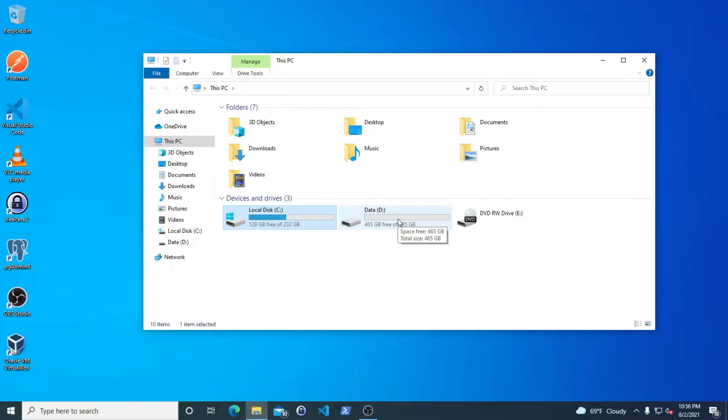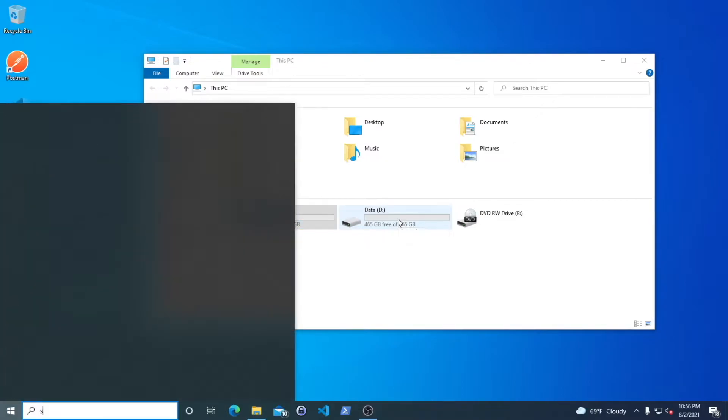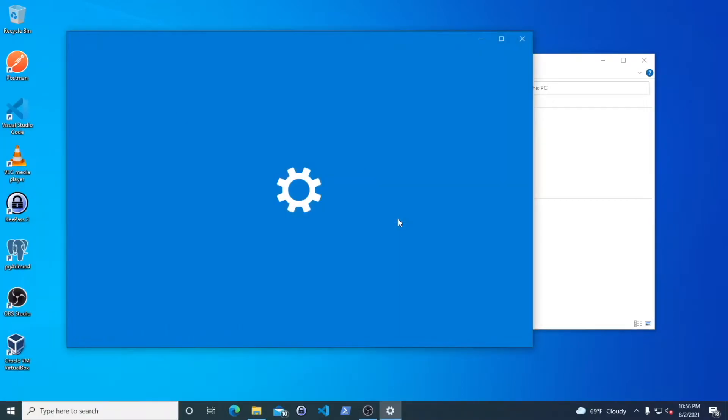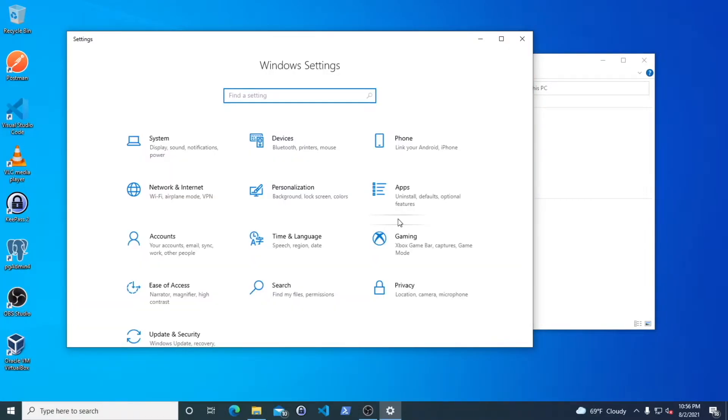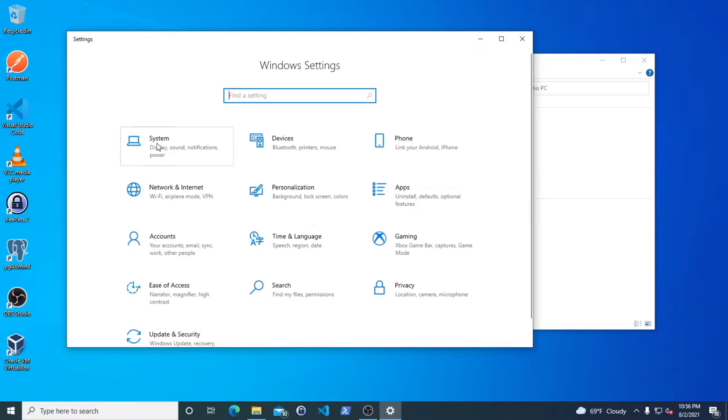And then you will go to system. I know you would think to go to apps, but you're going to actually go to system.